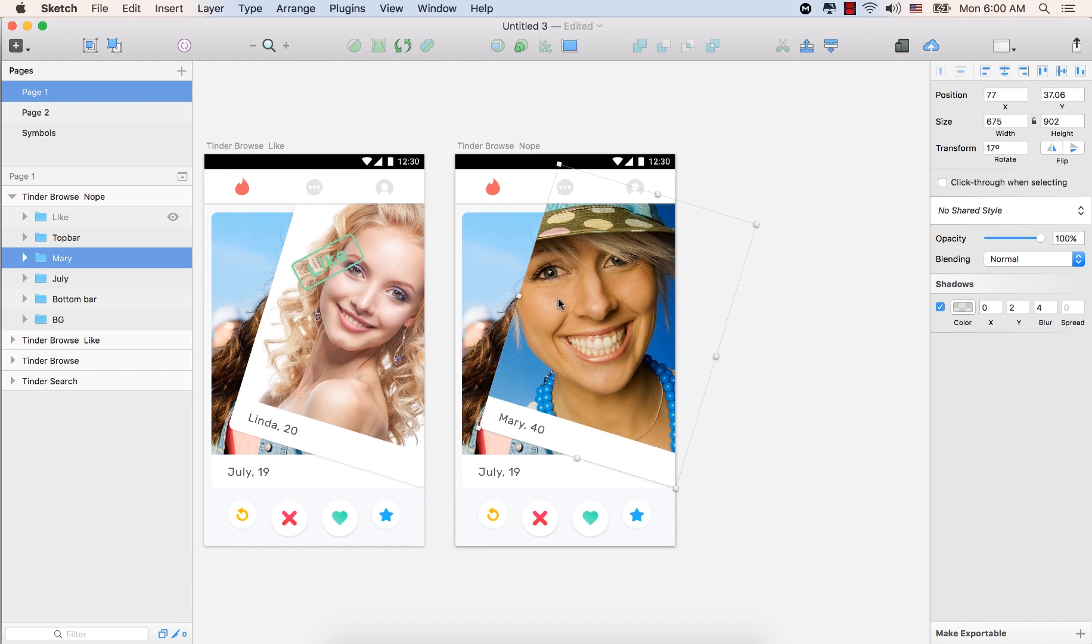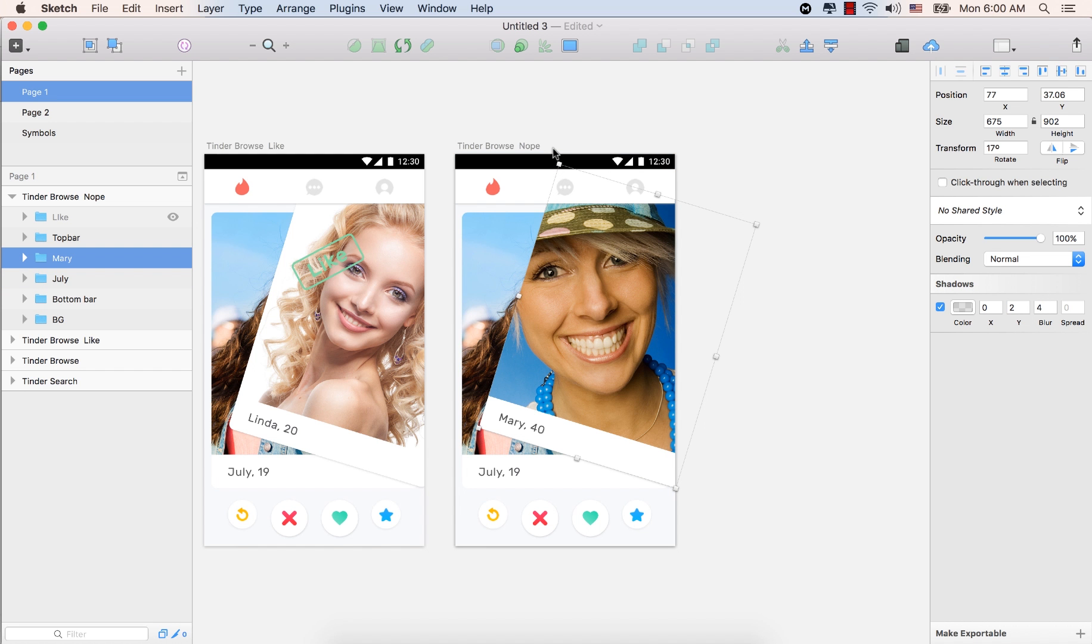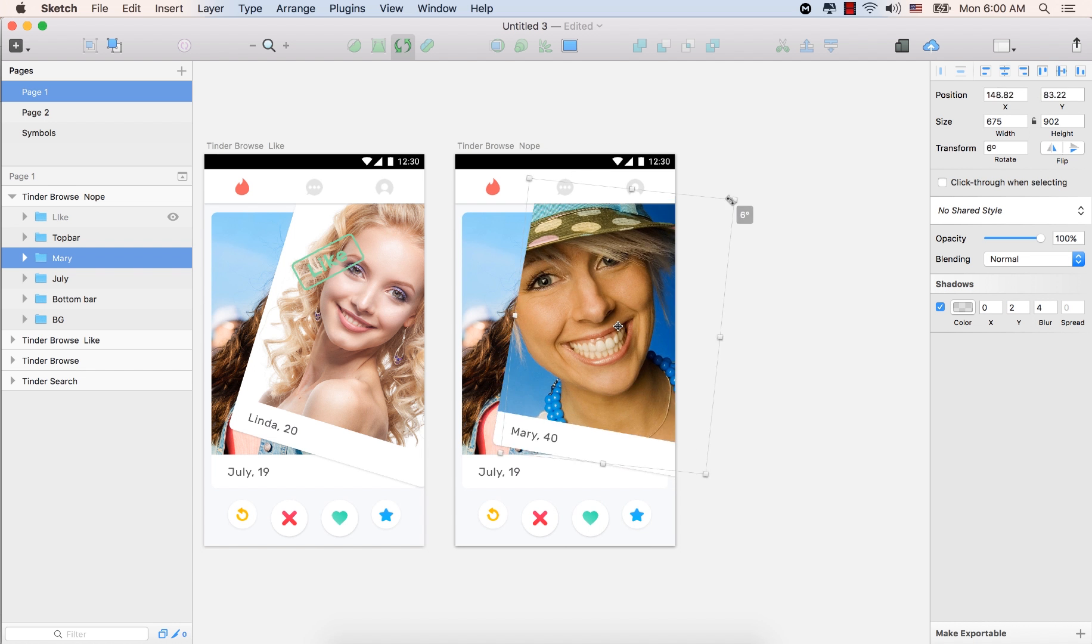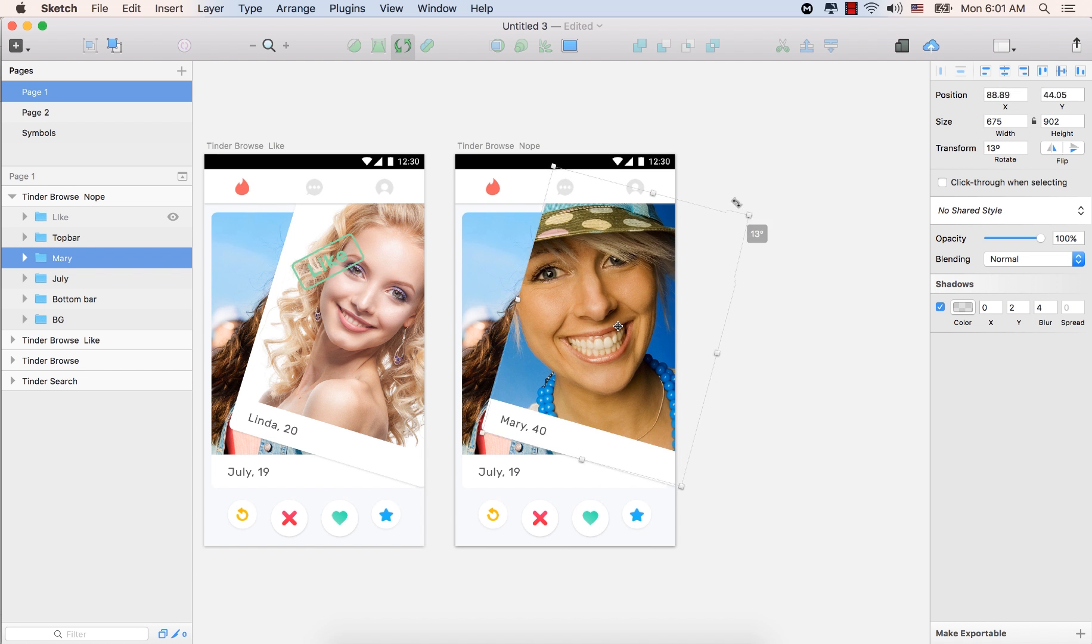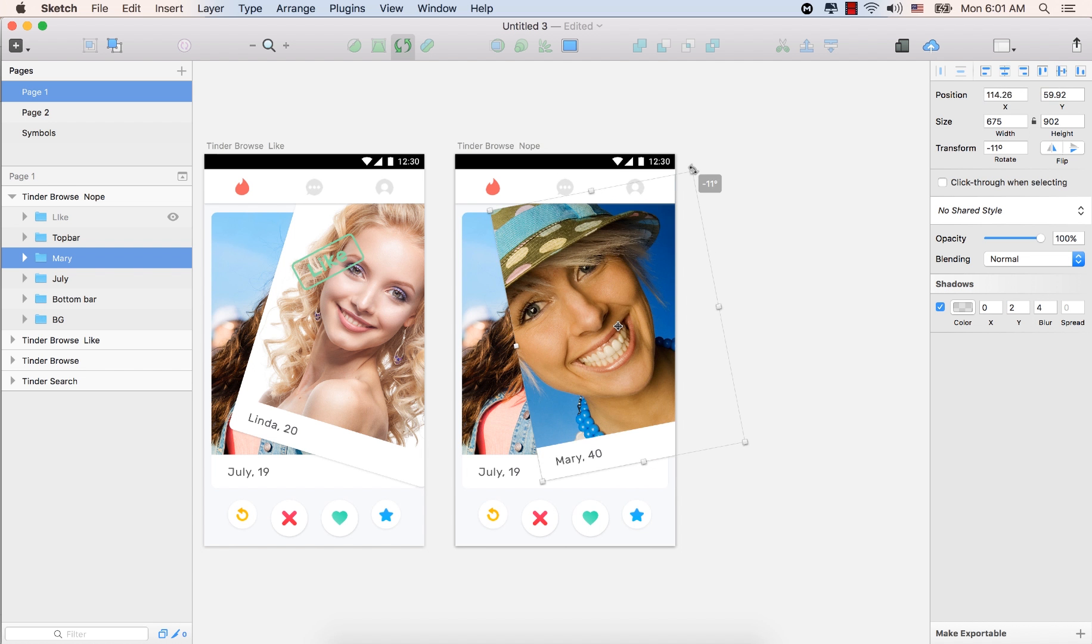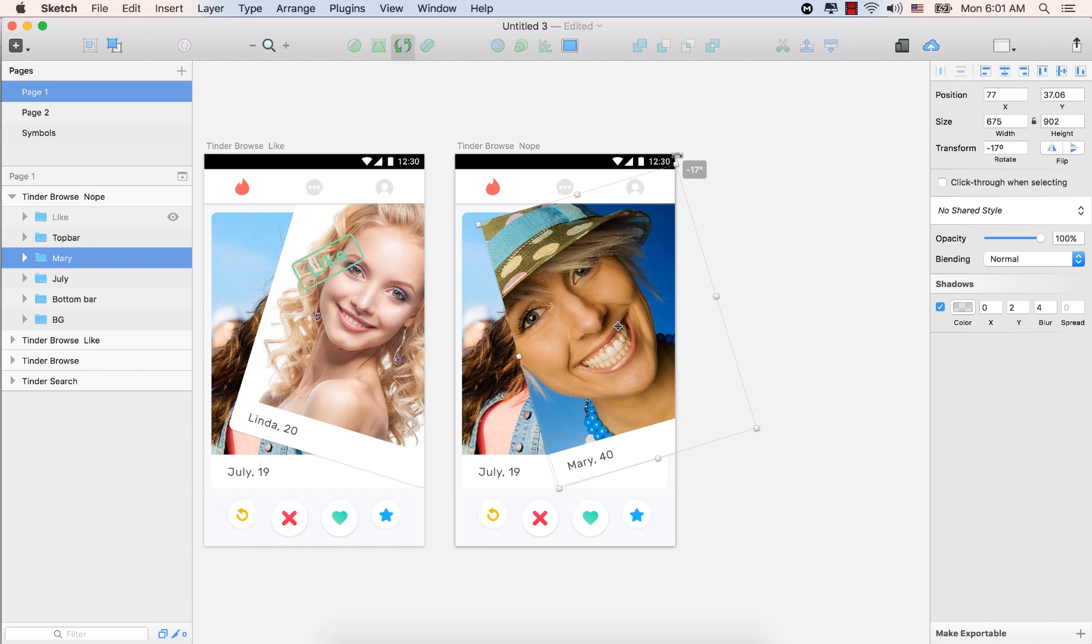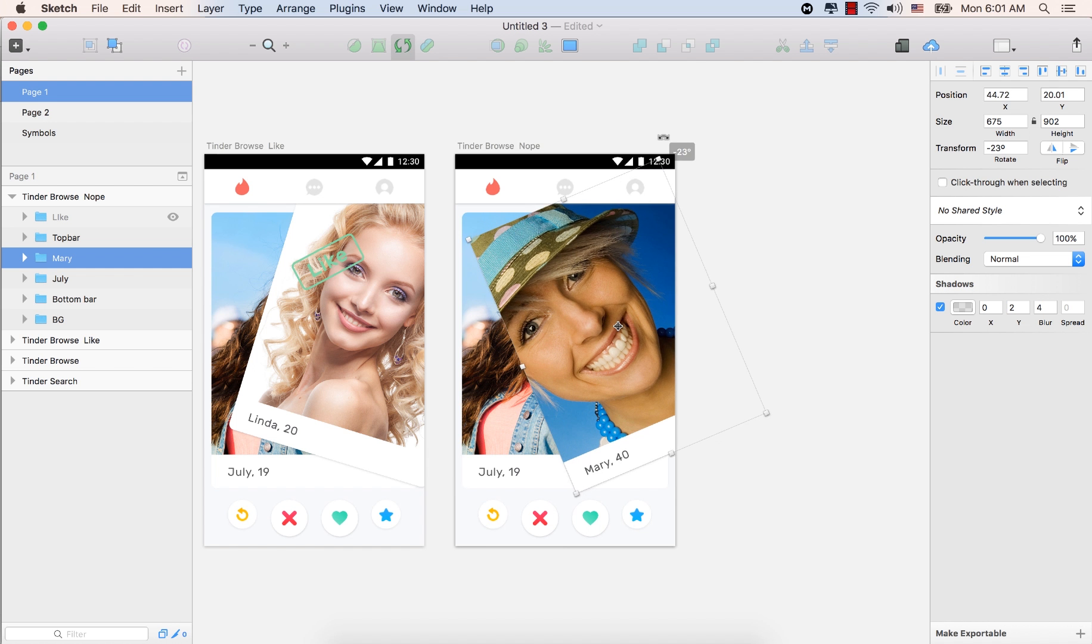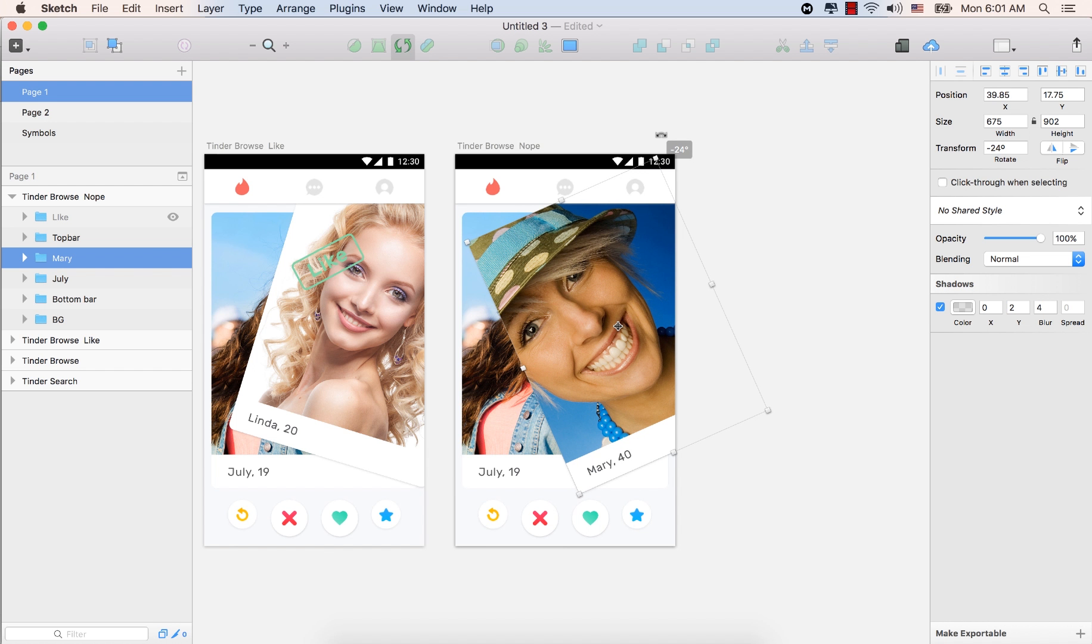So now let's hold down the command key from the keyboard and to make sure this Mary folder is selected. So we have now this bending arrow. We can rotate this image like that.